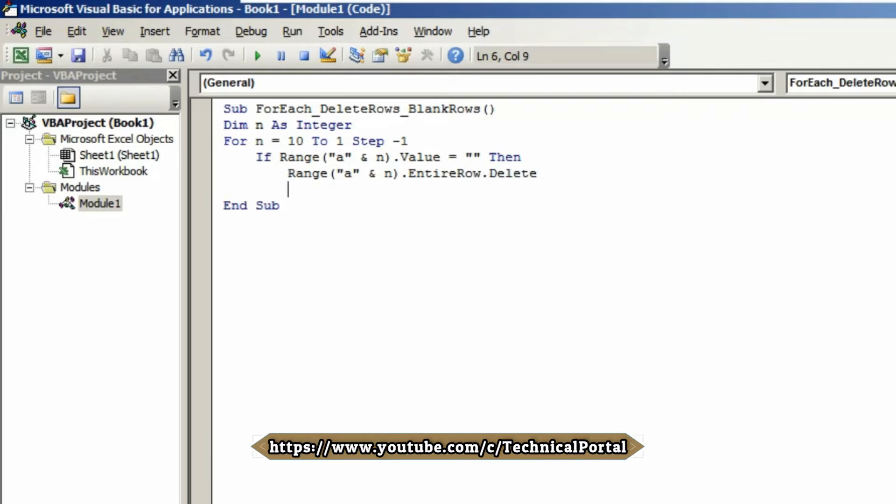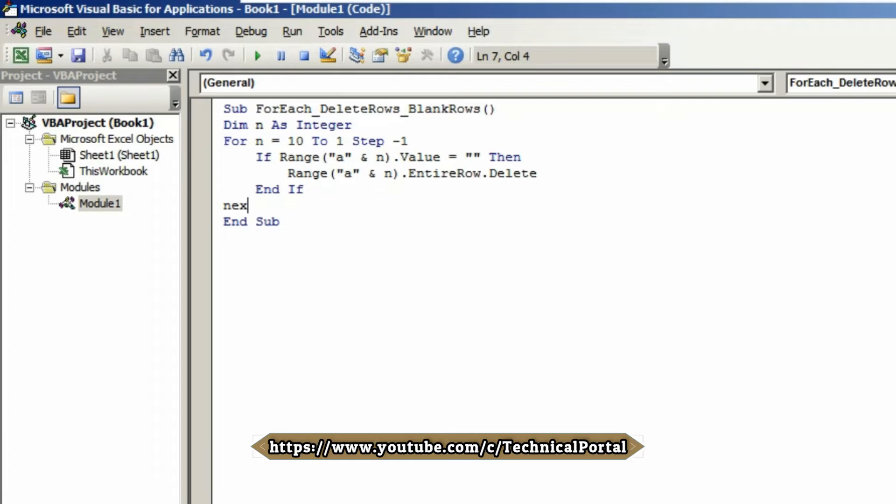Come to the next line, backspace to the next line of If, and type End If. Hit Enter, come to the next line of For, and type Next n. That's all, your code has been completed.